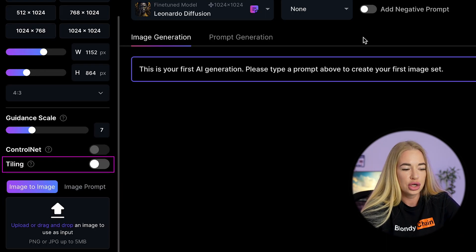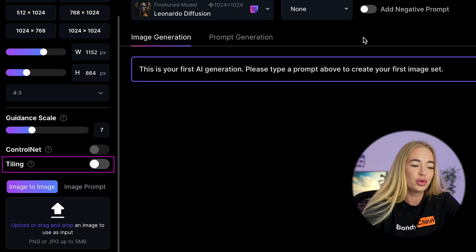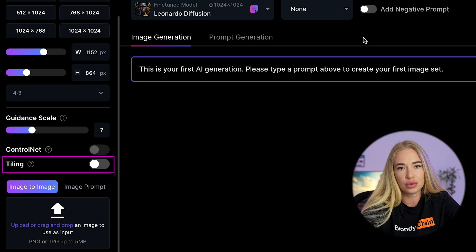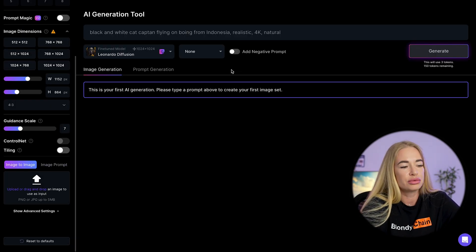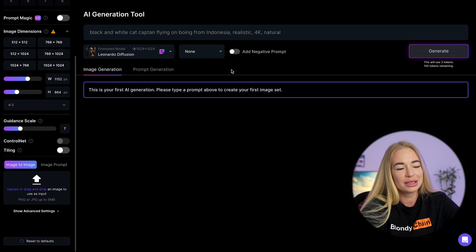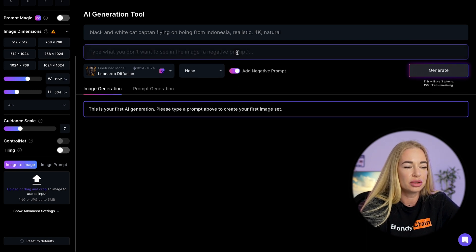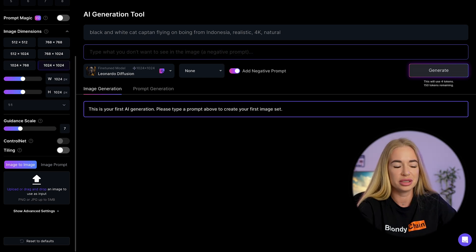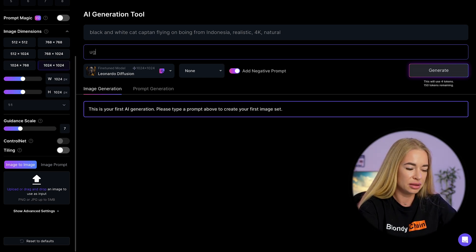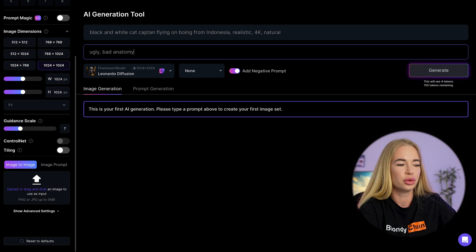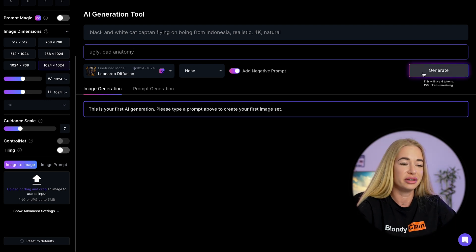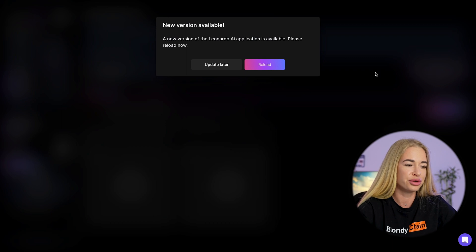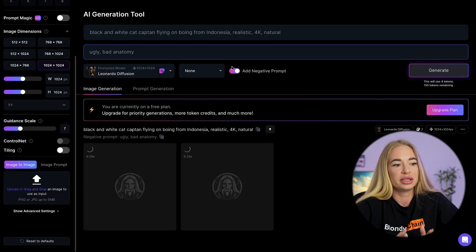Enabling the tiling toggle will make the image mosaic-like, which is most suitable for textures and backgrounds. Also, Leonardo has a cool feature — you can add a negative prompt. This means you can exclude certain elements or concepts from the generated image. For example, if you don't want to see an ugly cat, you can write 'ugly' or 'bad anatomy' to exclude them.